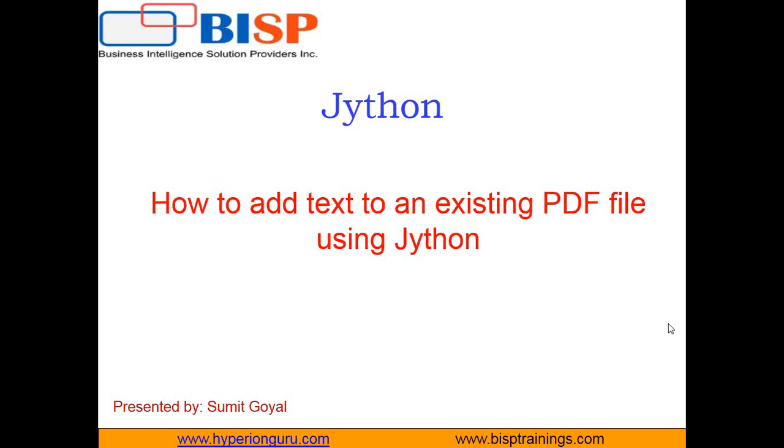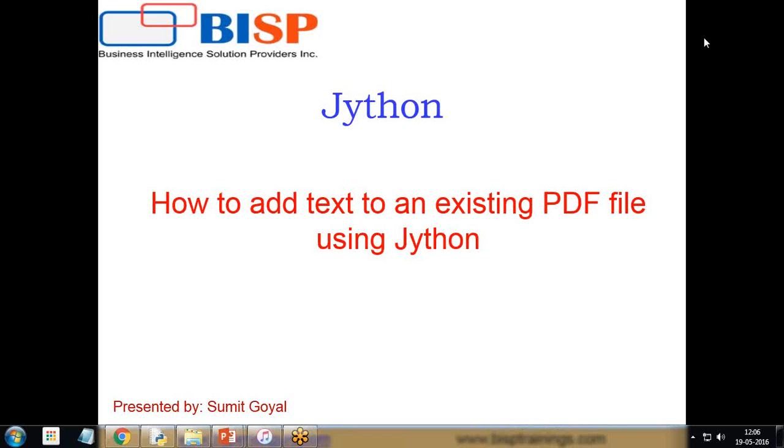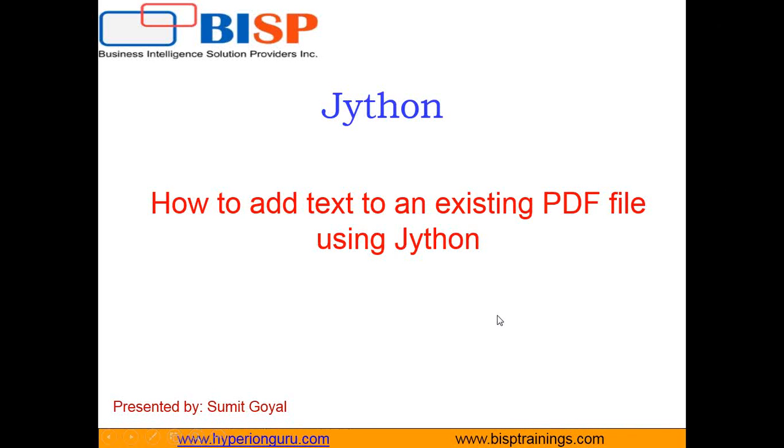Hello friends, my name is Sumit and I welcome all of you to Jython video series presented by BISP trainings.com. In my past videos I told you the various uses of Jython. In this video I will be going to tell you how to add text to an existing PDF file by using Jython.